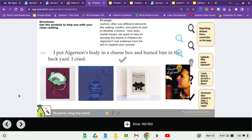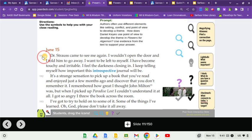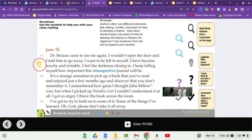All right. June 15th. Dr. Strauss came to see me again. I wouldn't open the door and I told him to go away. I want to be left to myself. I've become touchy and irritable. I feel the darkness closing in. I keep telling myself how important this introspective journal will be.